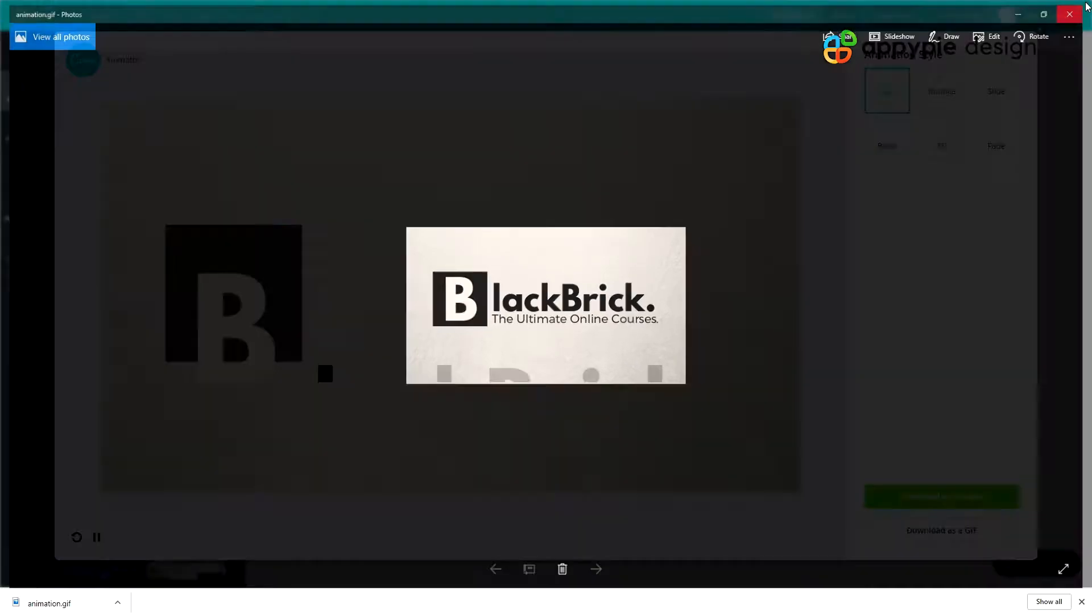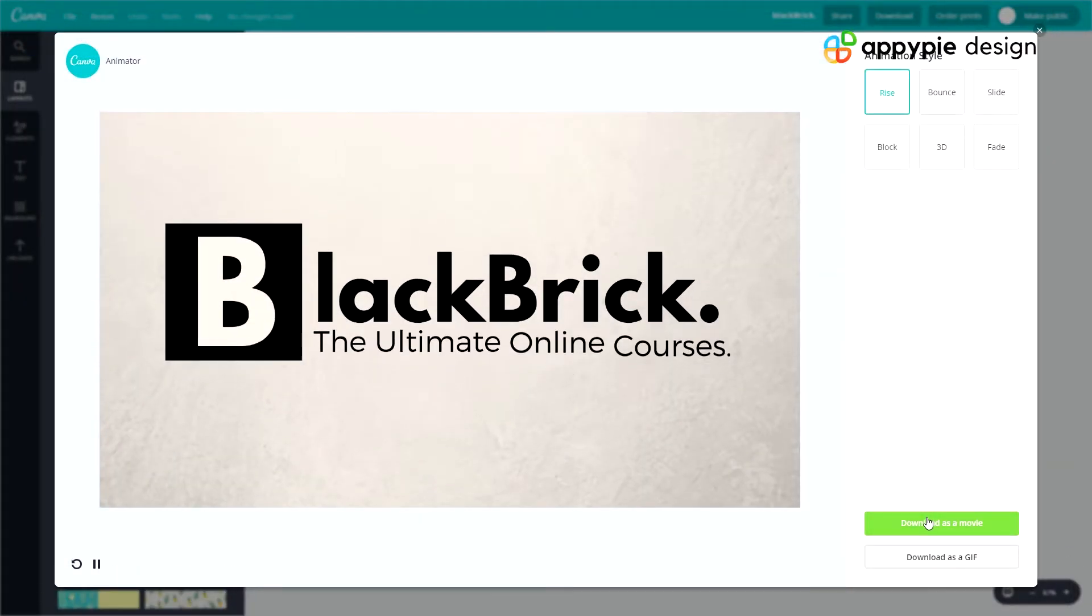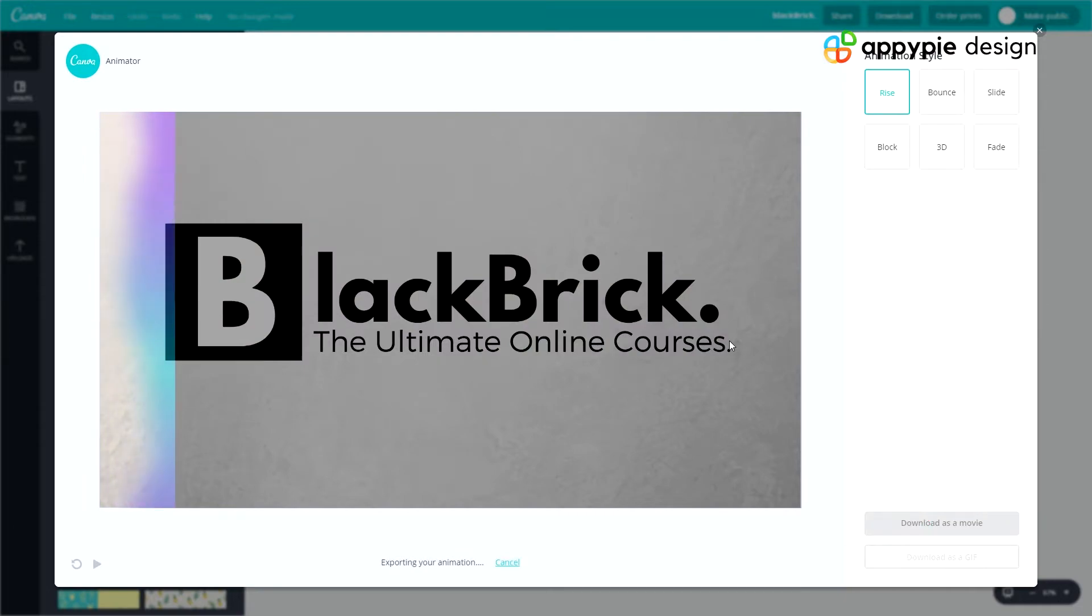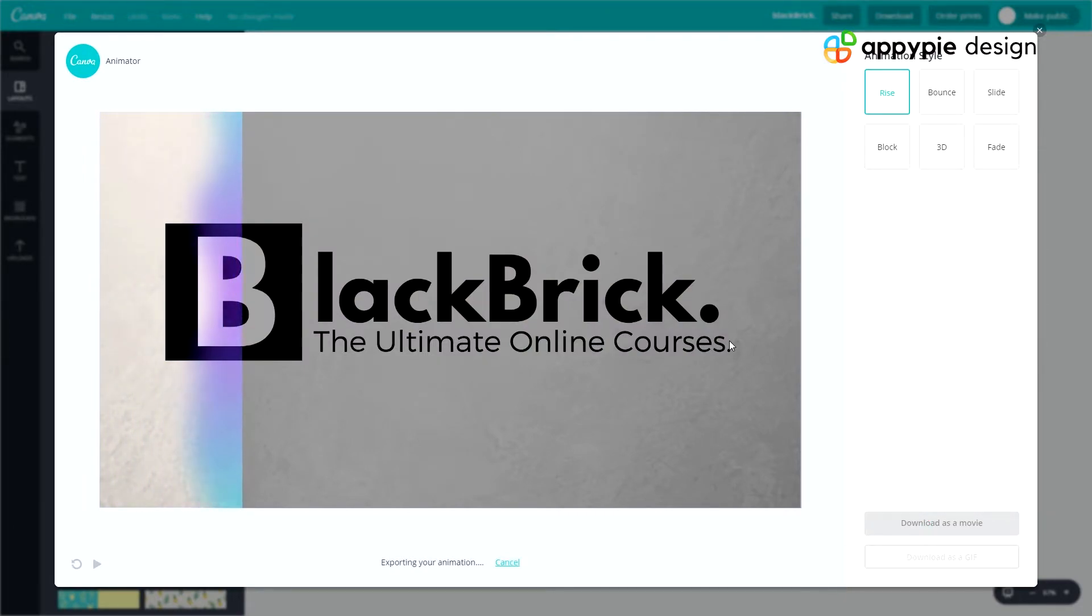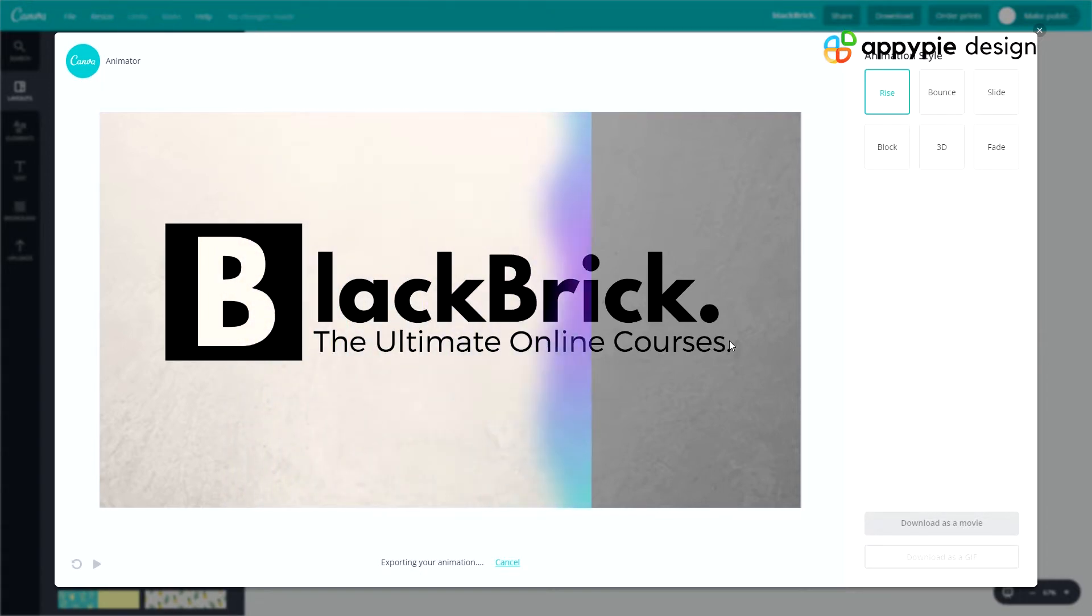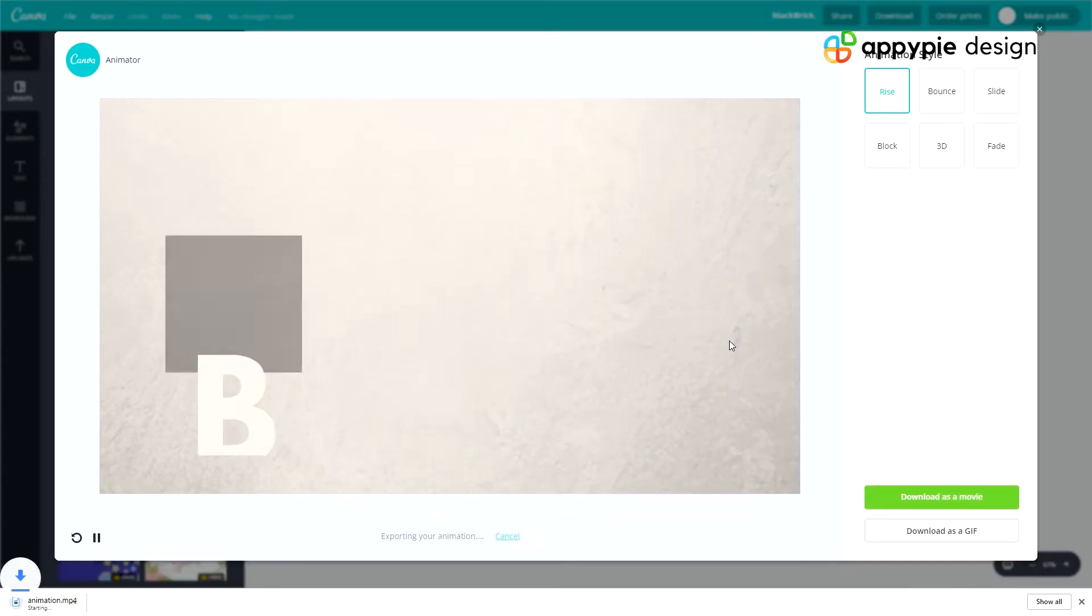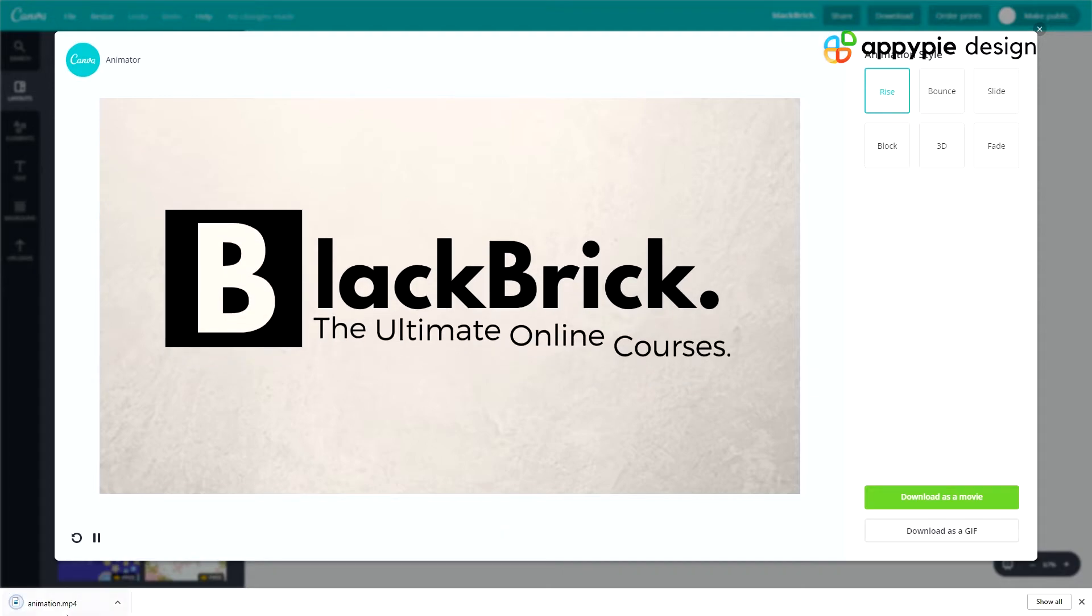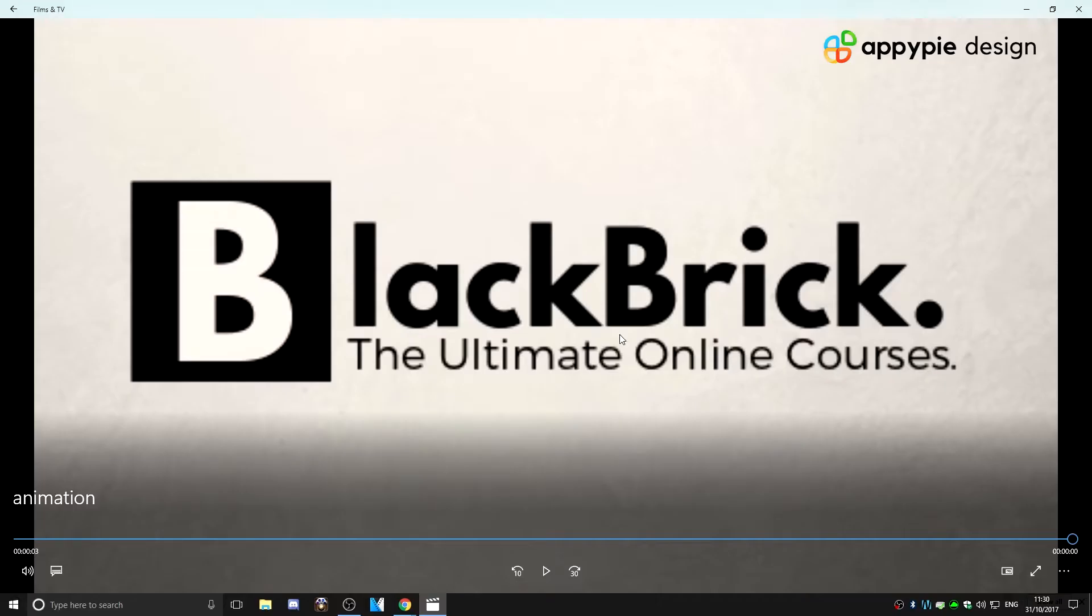If we close that now and click download as a movie, there we go. It's just going to scan it once again. And this time download it as an MP4 file. So there will be no sound, it will just be the video. But it will be MP4. There you go. So animation.mp4. So let's click that one. And there you go.